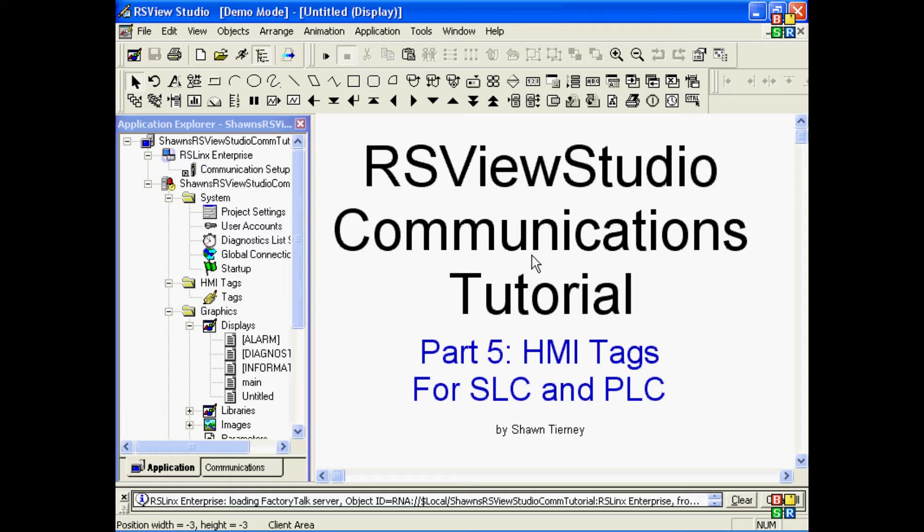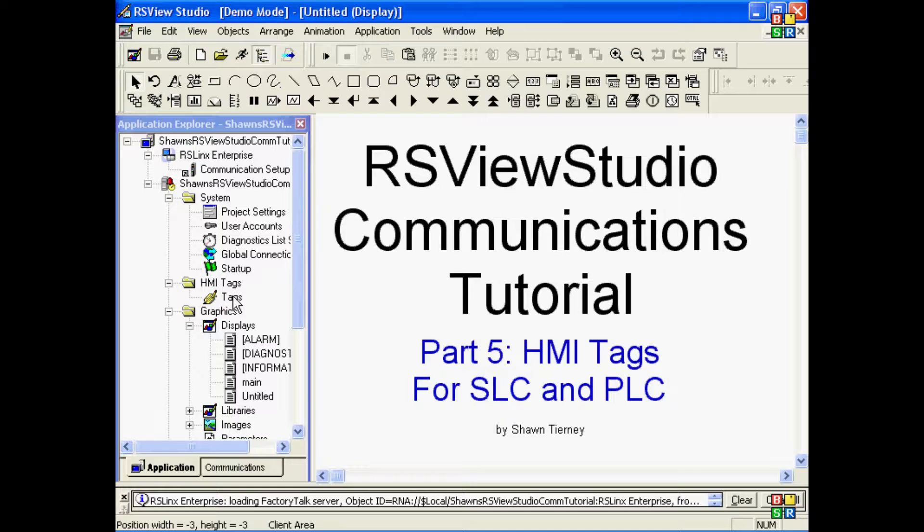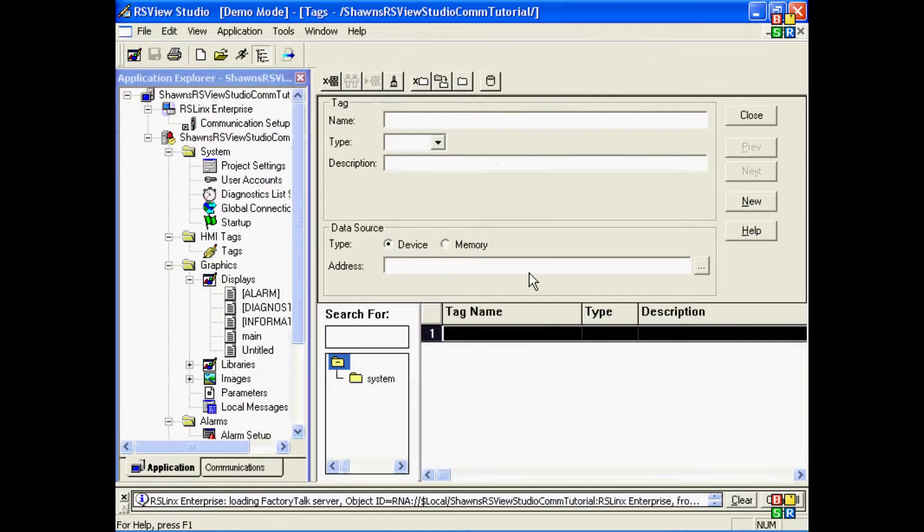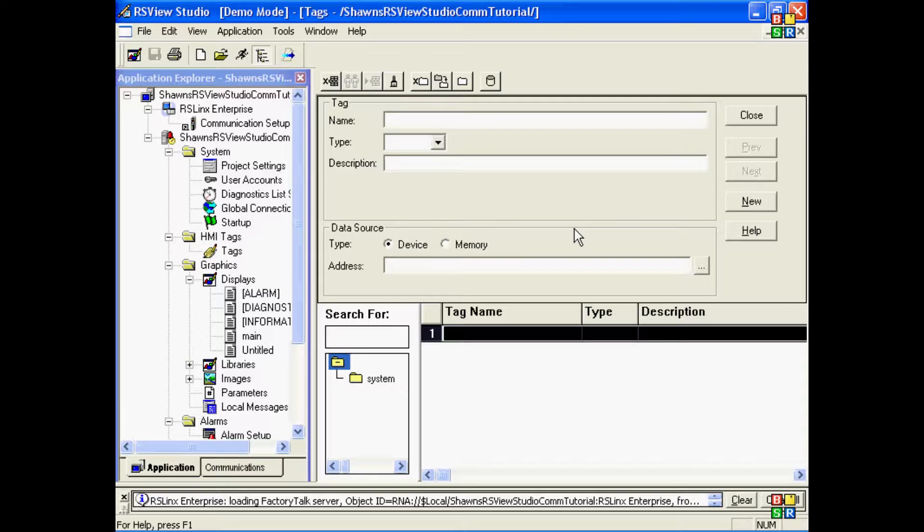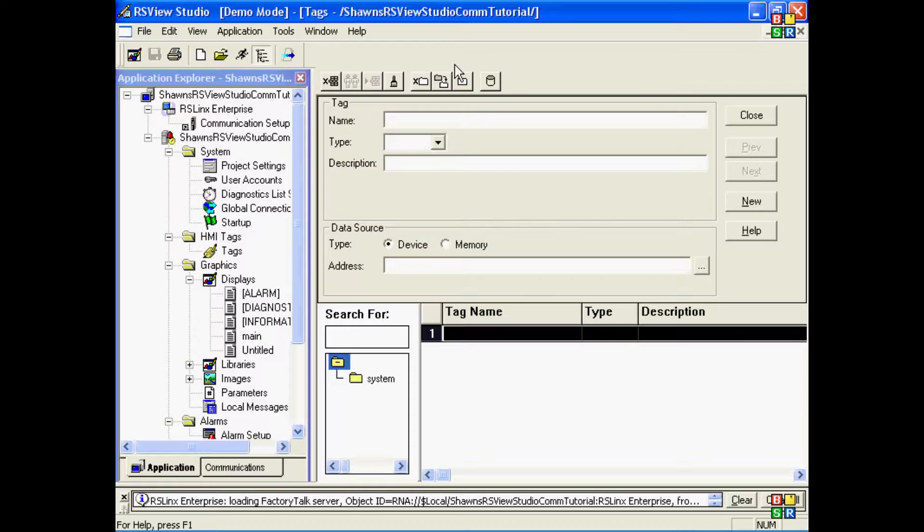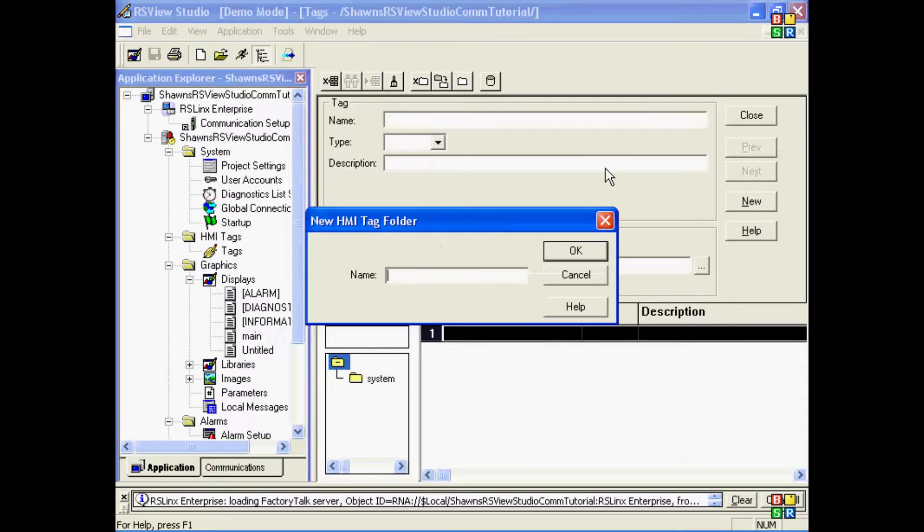At this point, I want to create some HMI tags for my old SLC or PLC processors. The reason we create tags for these processors is that they have registers, and we want to give them English names to make them easier to remember when we do our screen design. So I'll go ahead and create a folder and call it PLC5. I'll put all my PLC5 tags in this folder.